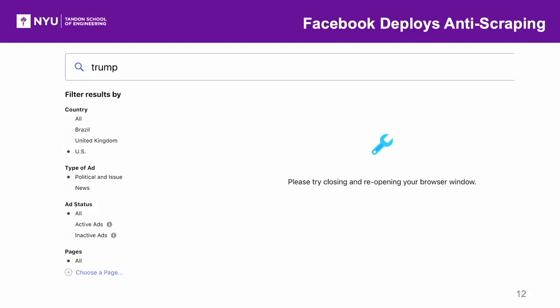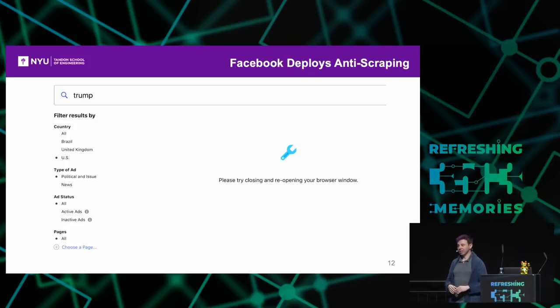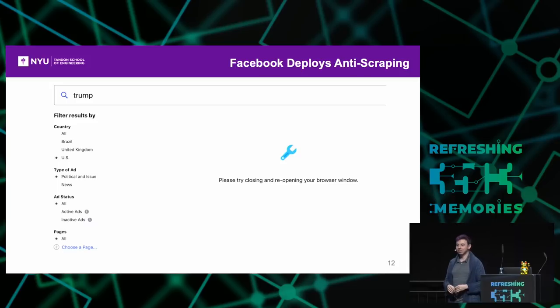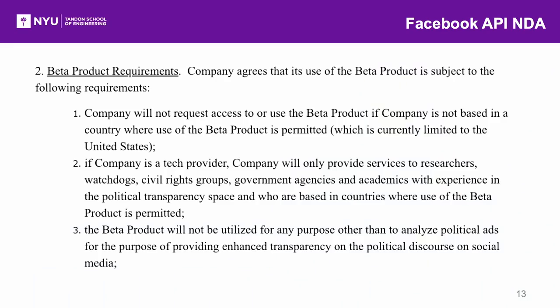I don't believe that Facebook was targeting just our scraping efforts—they were targeting everyone's scraping of the transparency archive. Whether it's right or wrong to block people from collecting data on a transparency archive, I might quibble with them on that. This was the choice Facebook made to clamp down on scraping. We tried to fight with them a little bit in a cat-and-mouse game. We'd make changes to our scraper to avoid their anti-scraping, and then Facebook would block our scraper and others. This persisted for about two weeks, and then Facebook basically deployed their API.